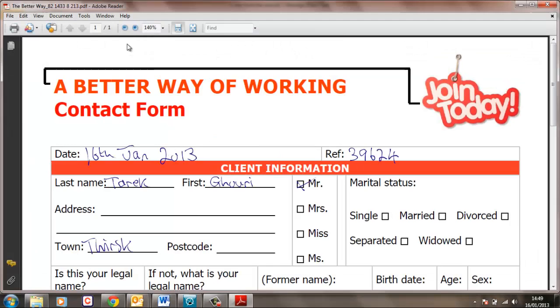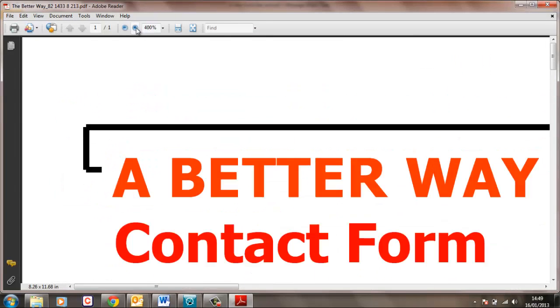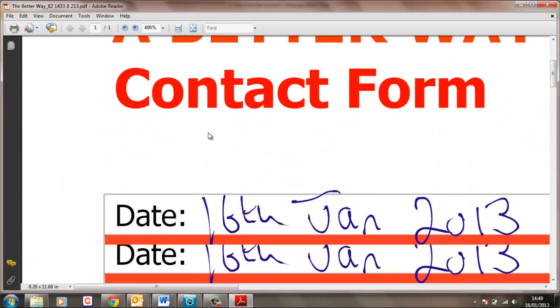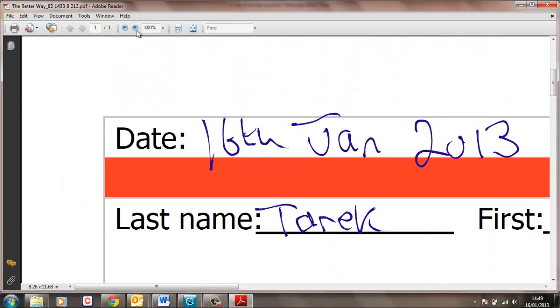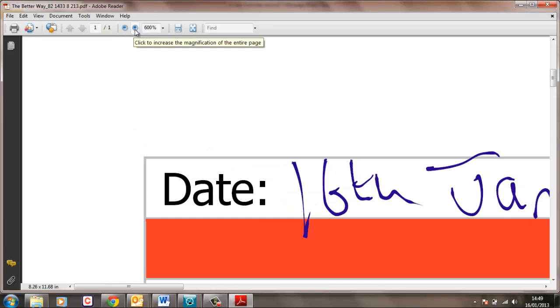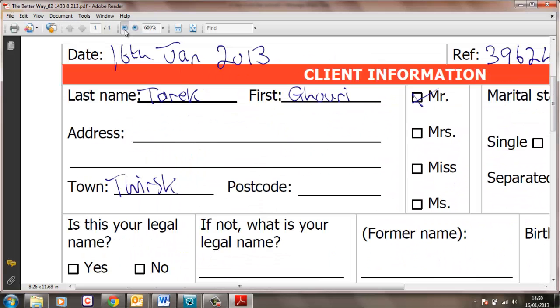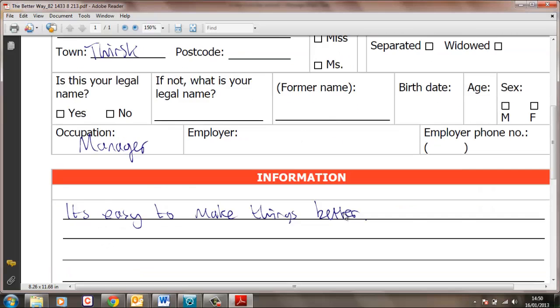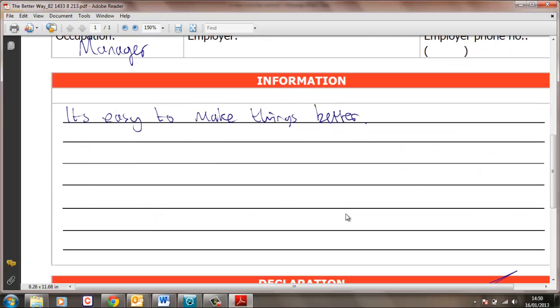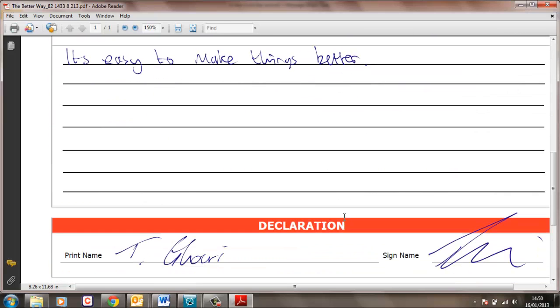Now you can see the high resolution of the strokes are just not affected whatsoever by the amount of zooming you can do. And there it is. It is easy to make things better. There's my signature.